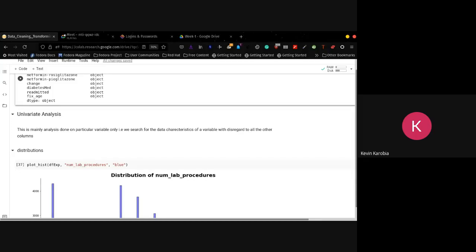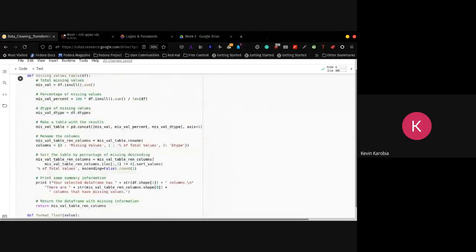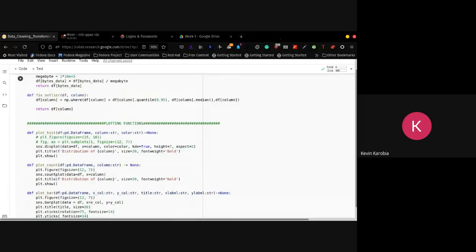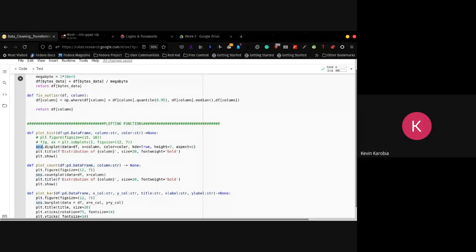Univariate analysis is analysis done on one particular column or one particular variable, where we want to explore and see how this one variable is — what is the data inside, and what are basically its characteristics. The code is provided in the utility functions. We have different plotting software; I don't know if you've interacted with some of them. The one I'm using for this tutorial is called Seaborn, which is sort of an extension of Matplotlib, and it offers us more diversity — we can print prettier plots with it.